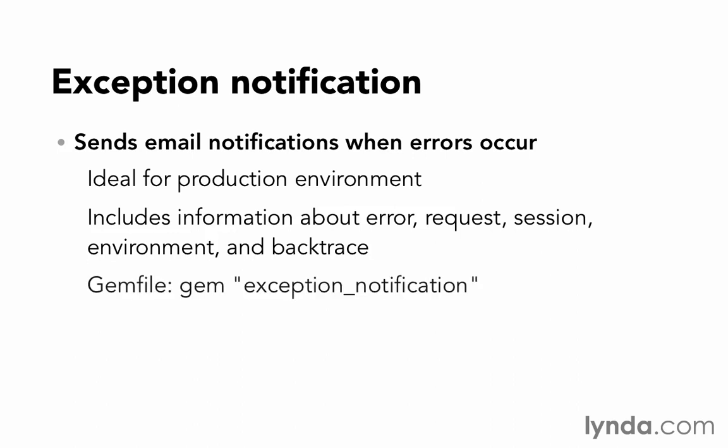And it's all wrapped up in a gem. So if you go to RubyGems, you can look up more information about exception_notification. If you want to use it, then you just add it to your gem file. Gem followed by exception_notification.